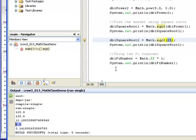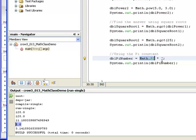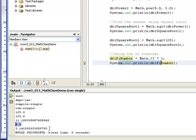Here I used our pi constant, so Math.PI, 3.14159, times 1, and I put that value into dblPiNumber, and then I printed that to the screen, and this was our result.